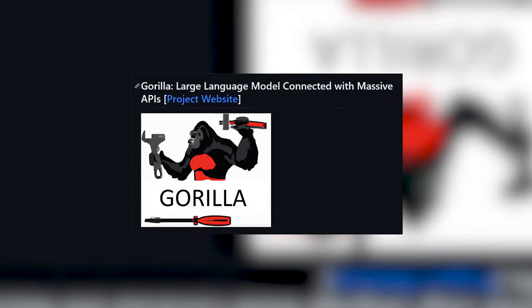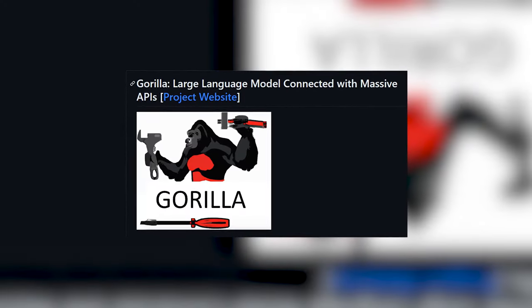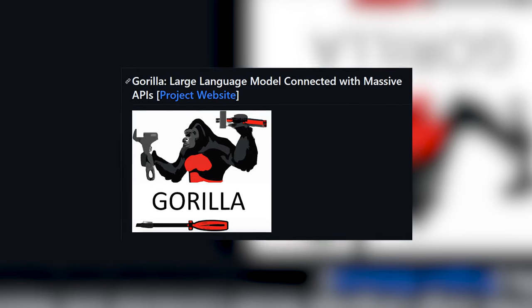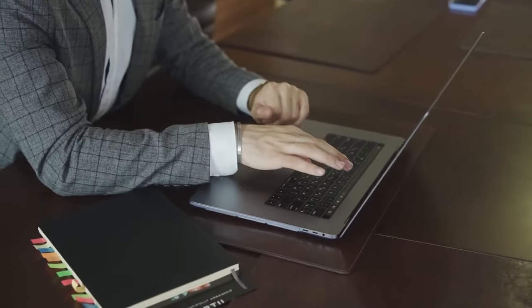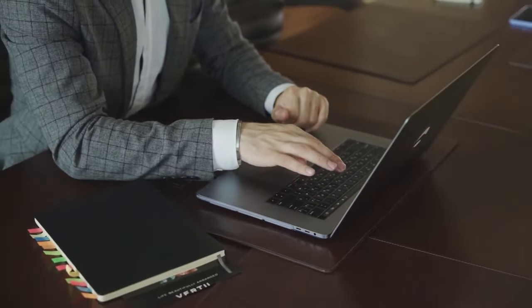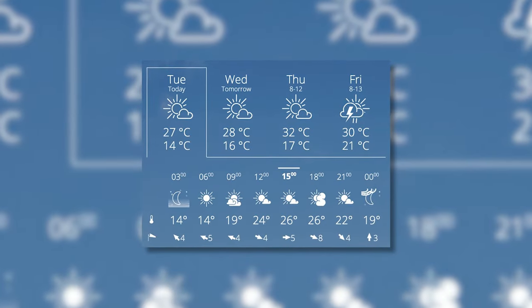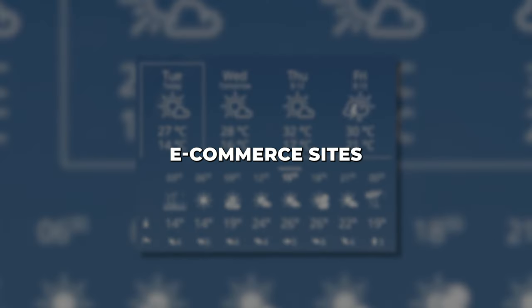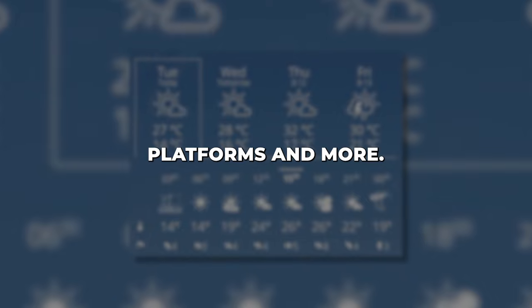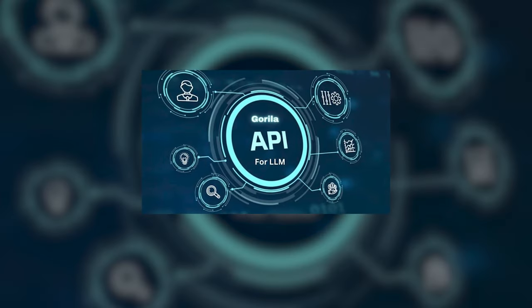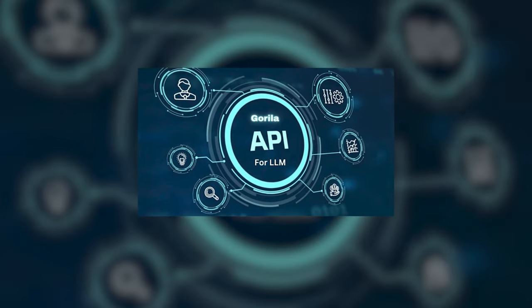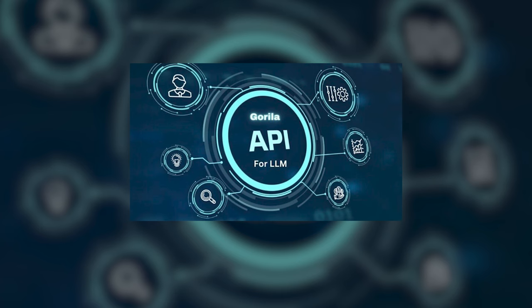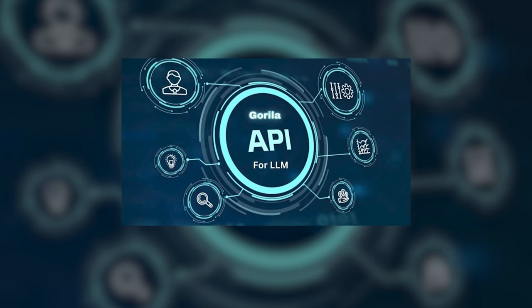Guerrilla's sophisticated API mastery unlocks all kinds of potential applications. It can extract financial data to auto-compile stock reports, tap weather APIs to build forecasting apps, connect e-commerce sites to payment platforms, and more. Guerrilla's versatile API abilities allow it to mesh with tools spanning nearly any industry or domain.